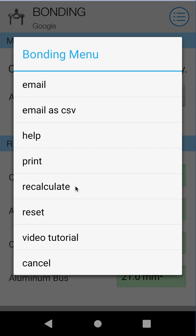Recalculate will just recalculate your current calculation. In this module it's somewhat irrelevant, but in a lot of our other modules the recalculate function is quite handy. Reset is a little more destructive — it takes all the values for the currently selected calculation and resets them to their default values. In this module there's only one value, but you can see how in other modules this would be used a lot more.